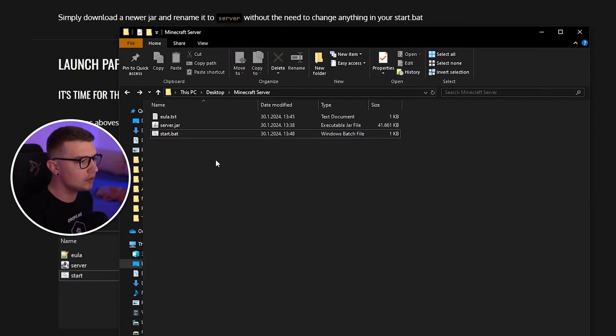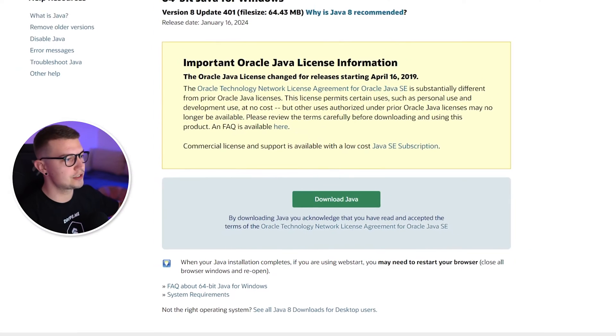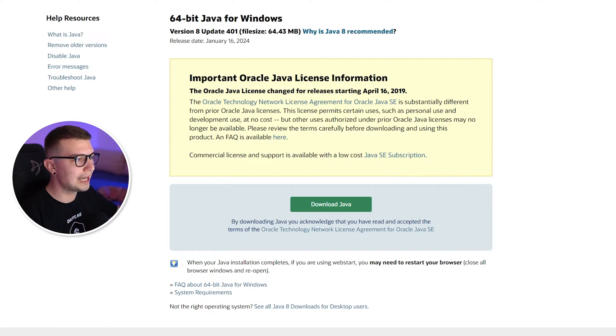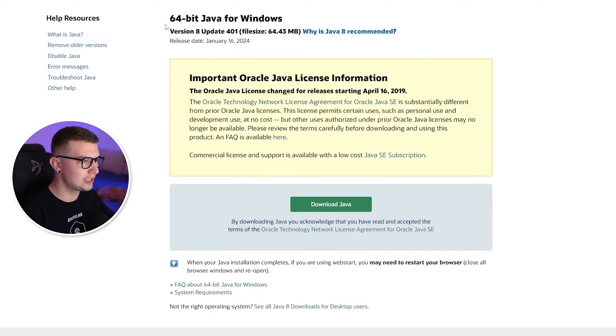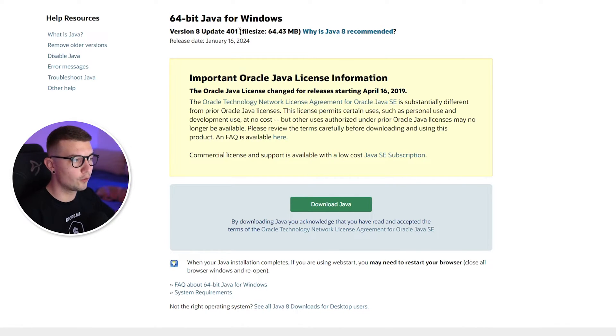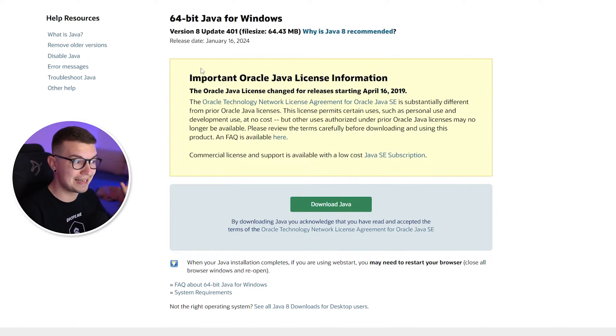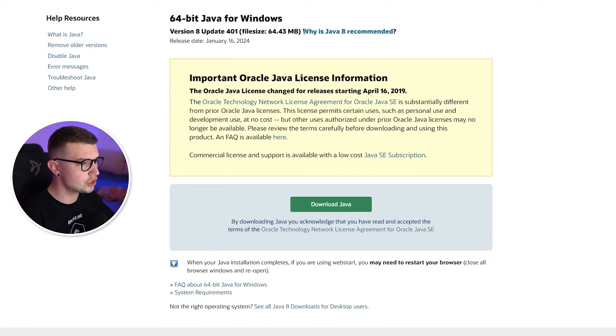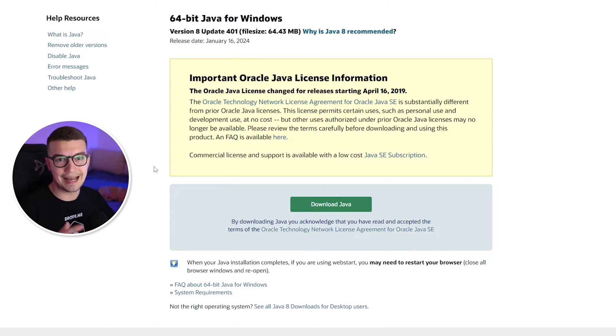Once you've done all of that, now you can download Java. So you go to this link that I'll also link in the description below. You download Java for yourself. Go to the 64-bit Java for Windows, version 8, update 401. That's the latest Java right now. There might be even a new version when you're watching this video, but this is the current version. Just click on download, install the Java, and that's it.